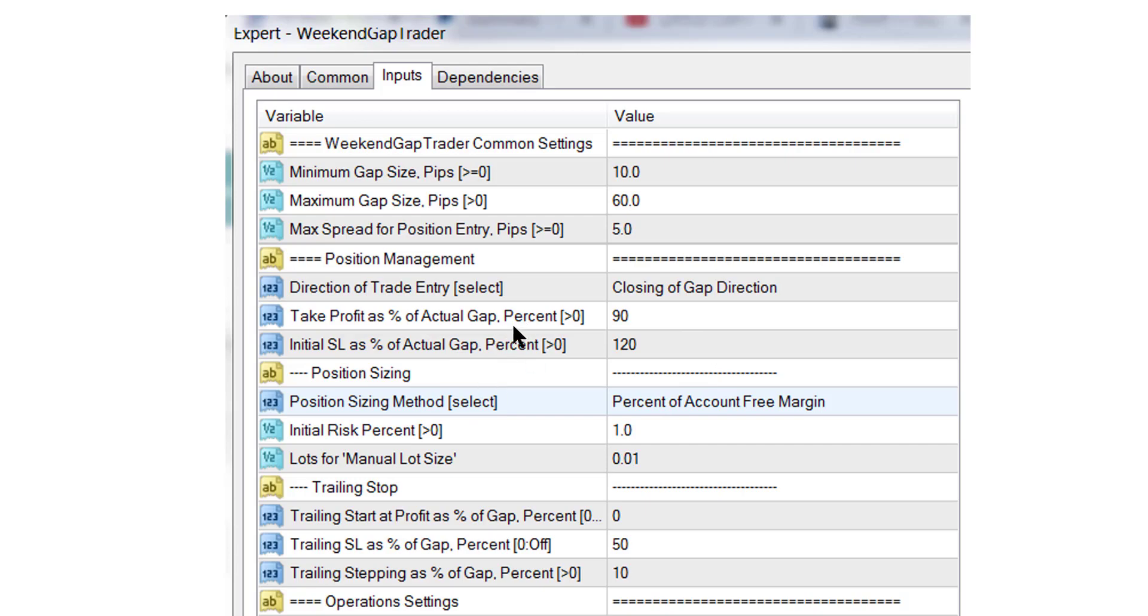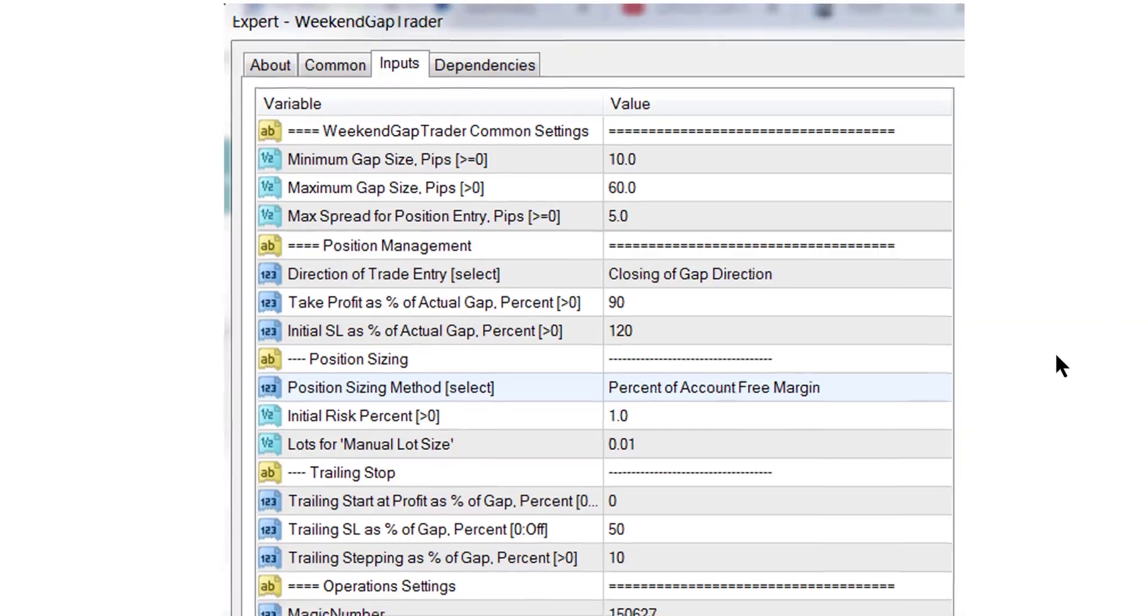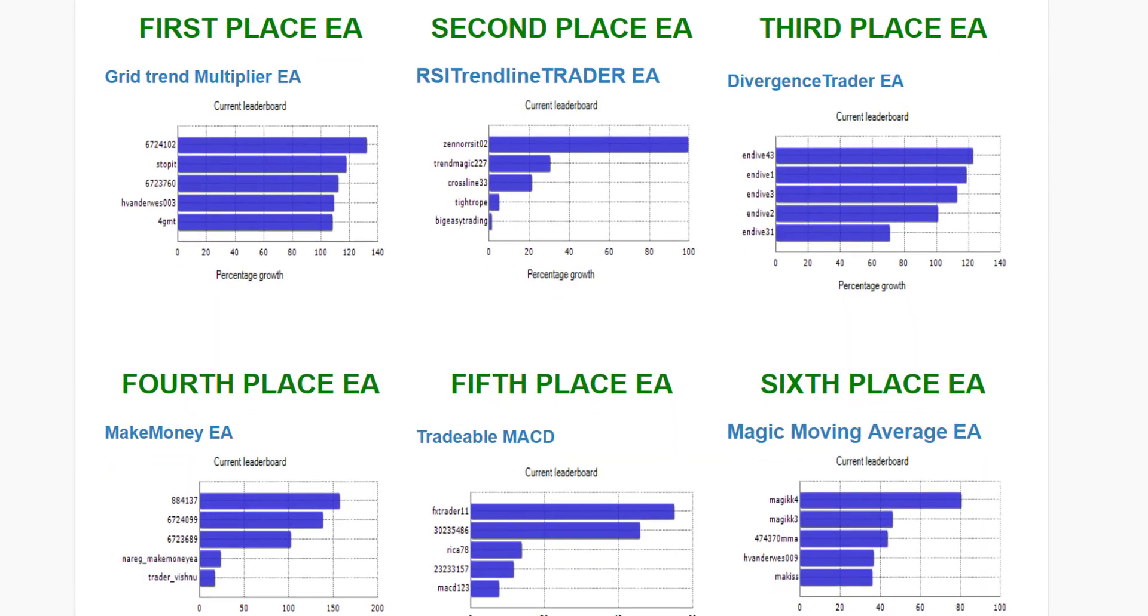So it just depends on the size, and this is what's so clever about this EA—it is adaptable to the size of the gap. Then it will ask you the normal questions about what do you want to risk: you can risk manual lot sizing or a percentage of your account on the trades. And then it allows you to have a trailing stop to follow the progress of the trade. So it's a really nice and simple EA.